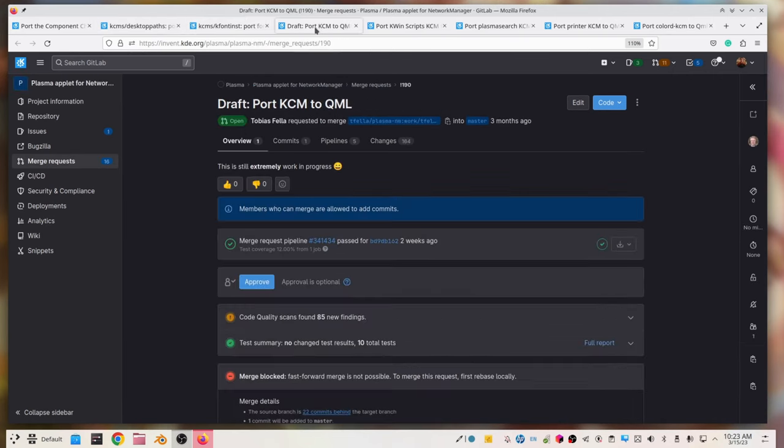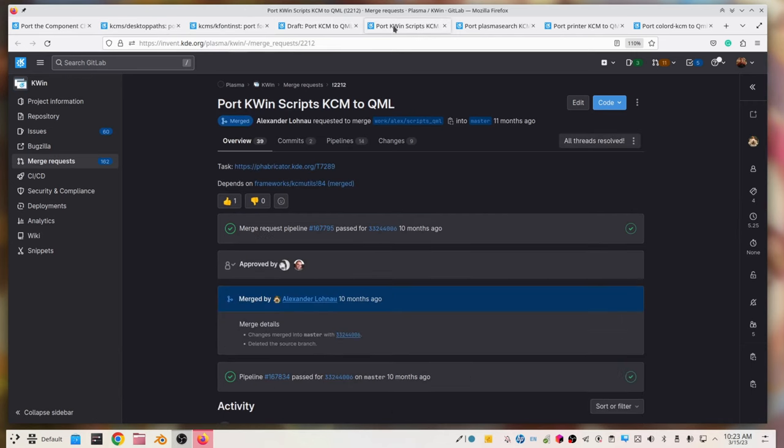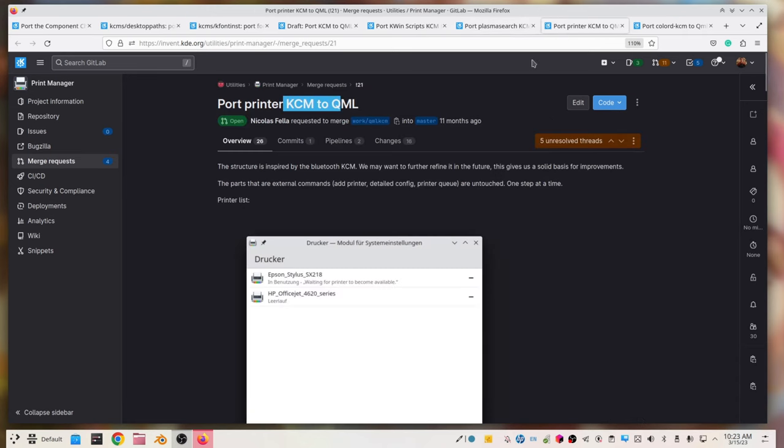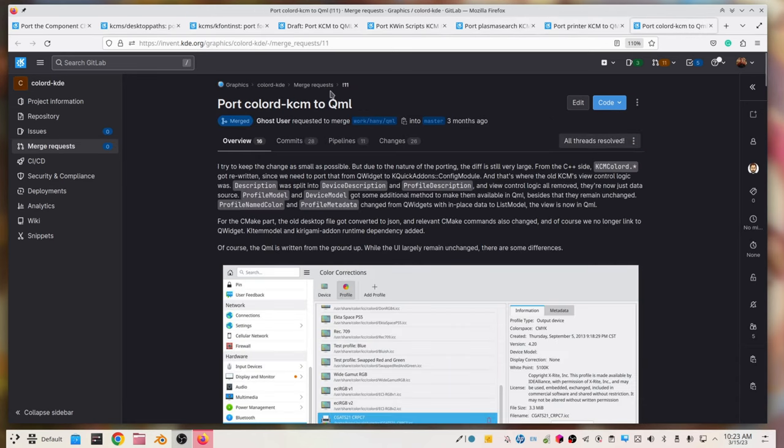That's gonna make them prettier, that's gonna make them much, much easier to maintain, and that's gonna make system settings, as a whole, much, much better.